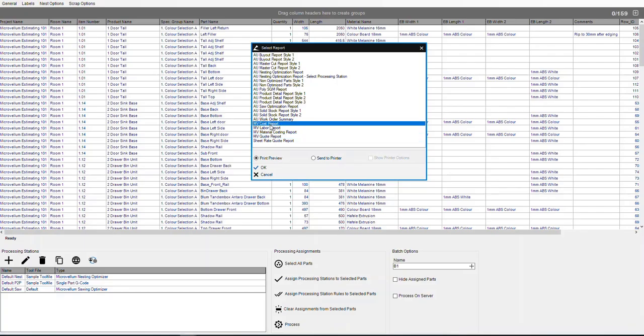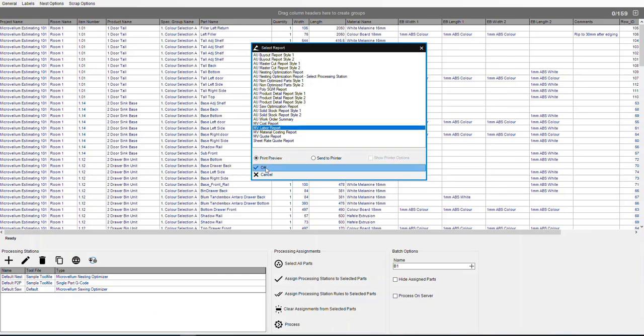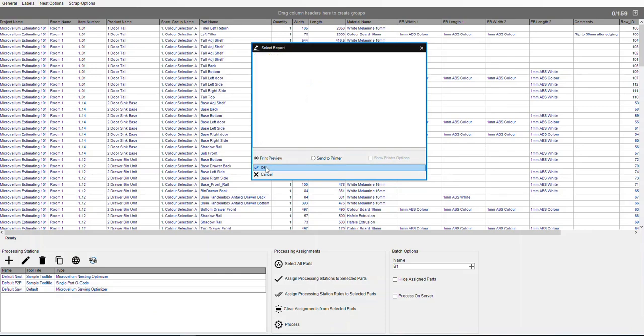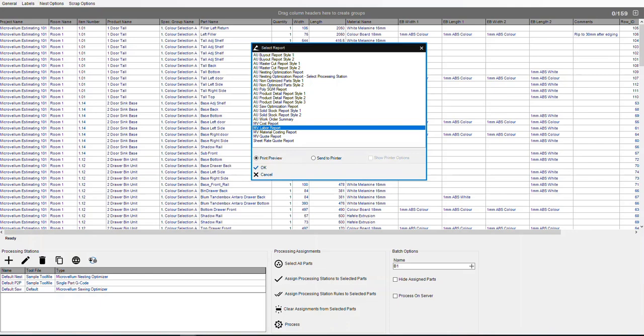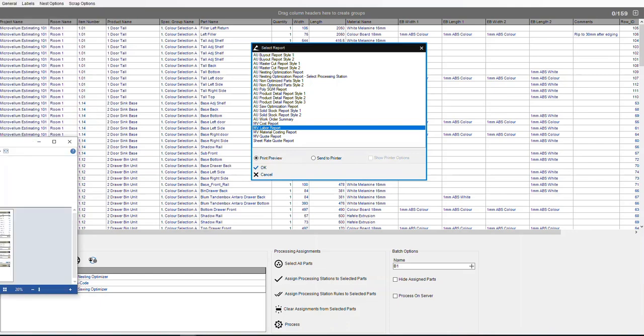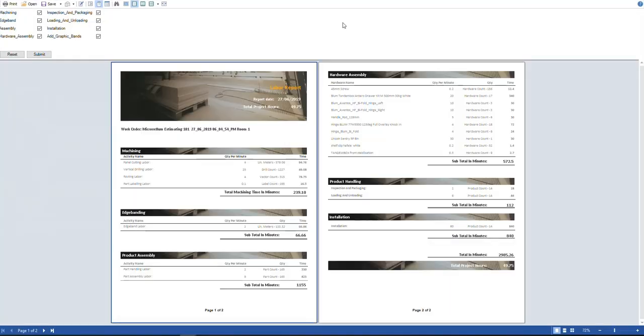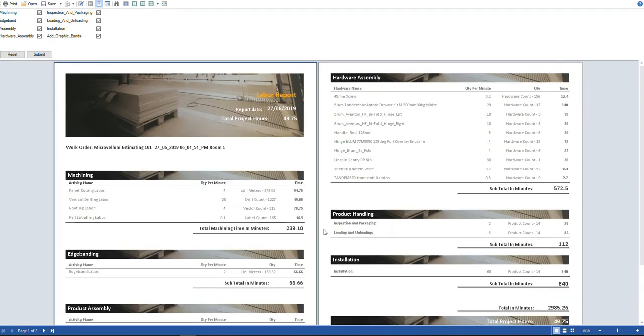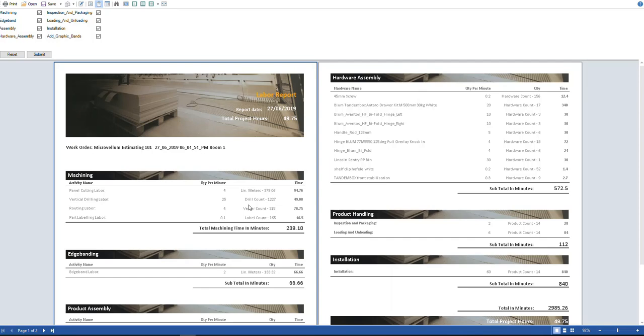From there I can jump into my labor report. So the labor report is going to give me accurate times for panel cutting. So this is border cuts on the machine, whether that be a panel saw, a beam saw or a nesting machine. The vertical drilling, we know exactly how many drill drops are in this project. So there's 1227 drill drops and I'm saying that we can do 25 drill drops per minute. So there's my quantity there, my routing time, routing labor as well. So how many meters a minute I can feed that based on an average and then the how many meters there are in the project.